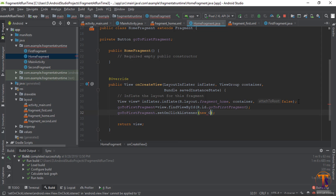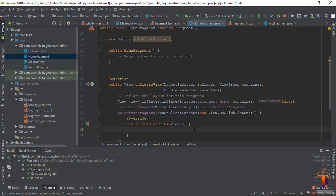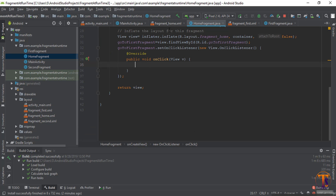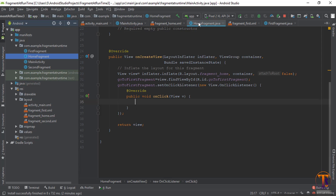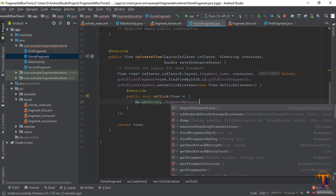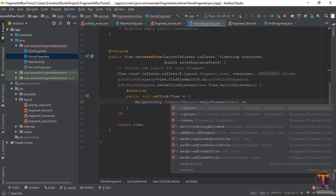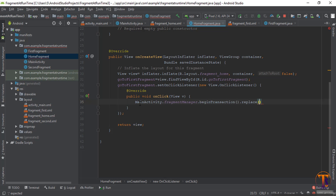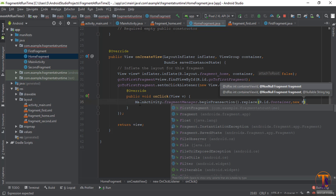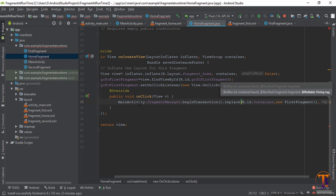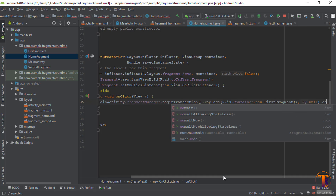Now set an OnClickListener — new OnClickListener. Here we repeat the same process as coded in MainActivity.java. Use MainActivity.fragmentManager.beginTransaction().replace() — now we use replace instead of add. First parameter is R.id.container, second parameter is new FirstFragment(), and the third parameter is null. Then call .commit().